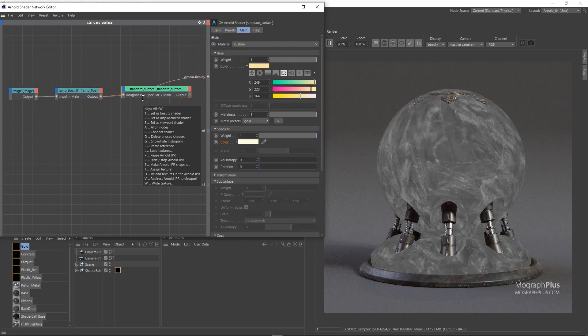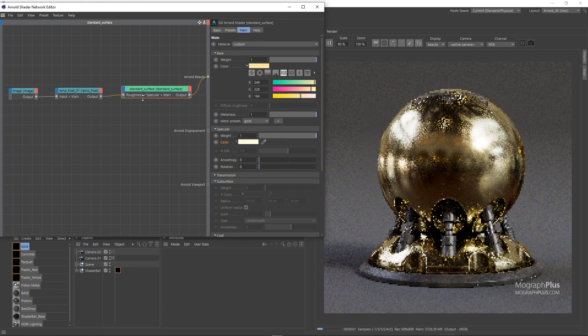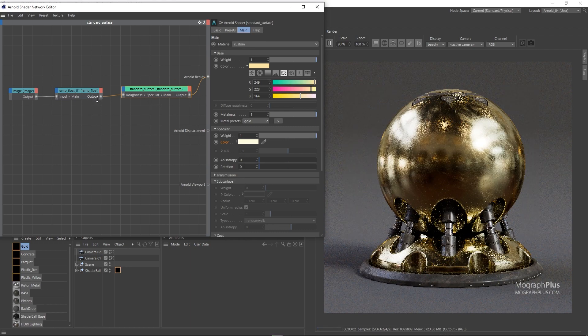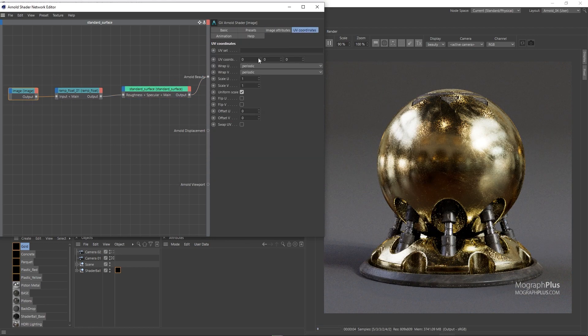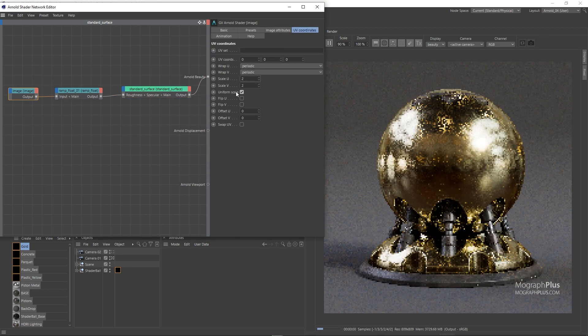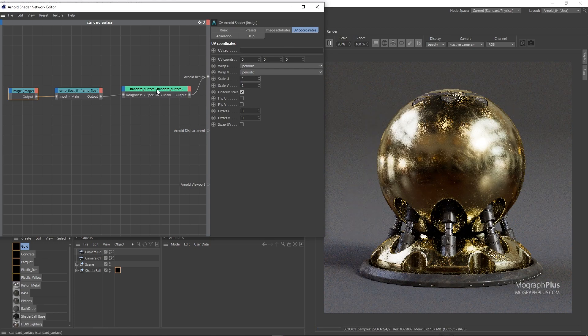I'm also going to select the texture itself and set its scale to 2 and 2. Let's quickly add a Bump 2D node.